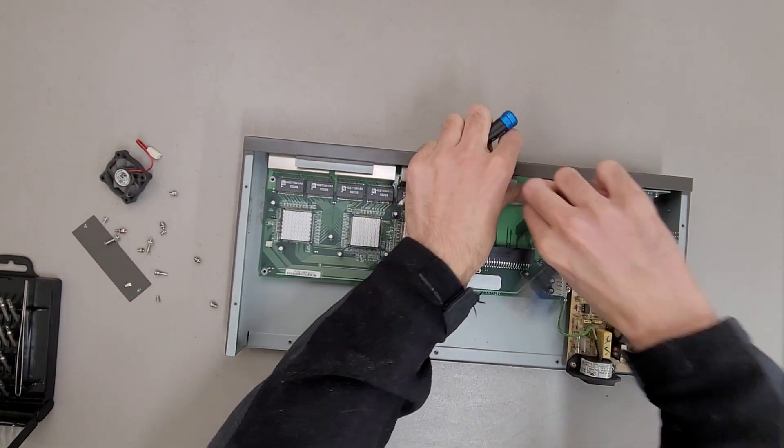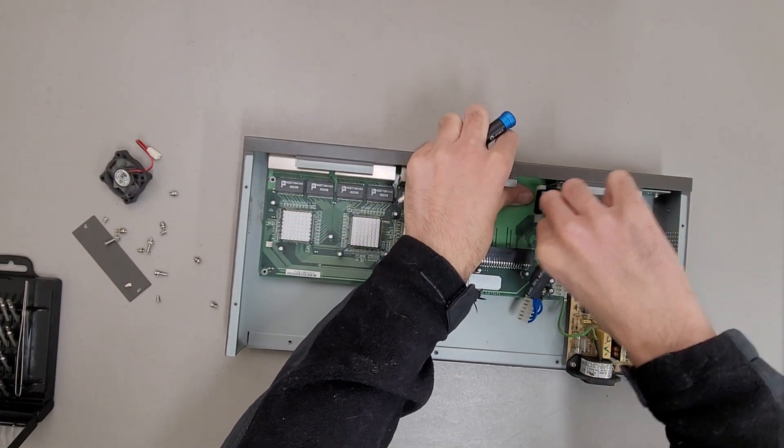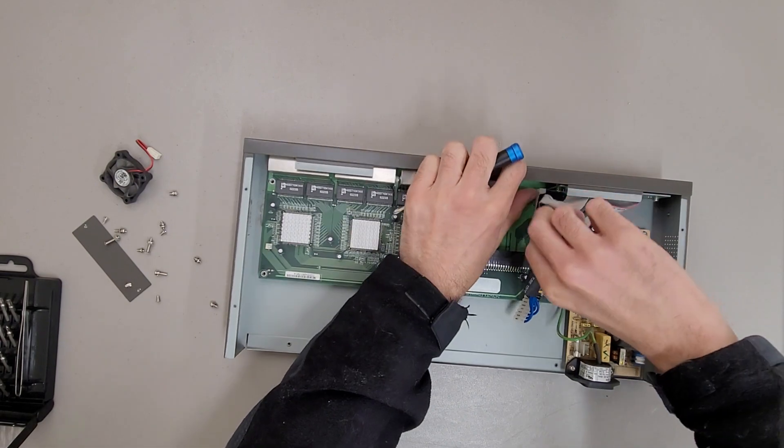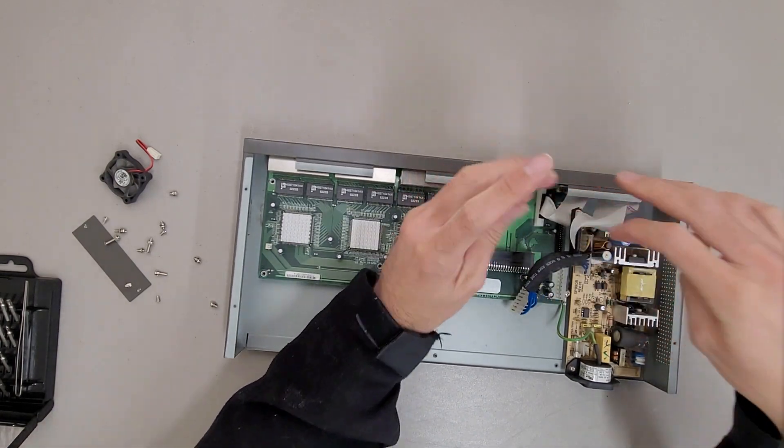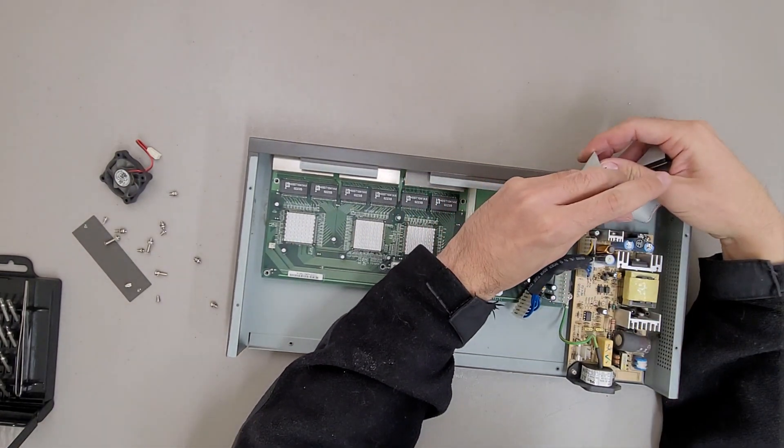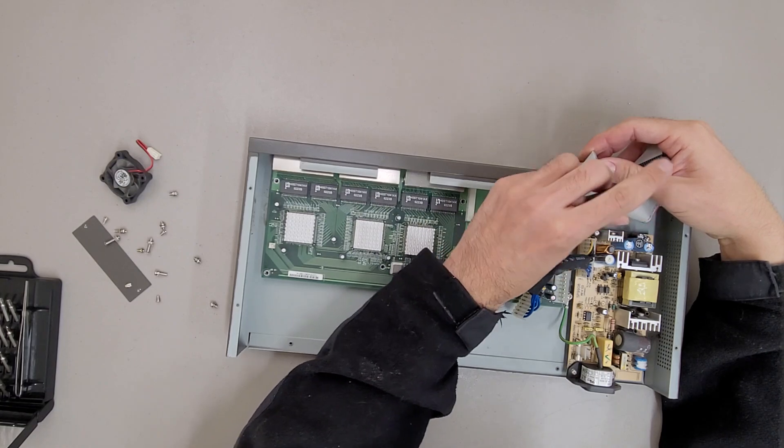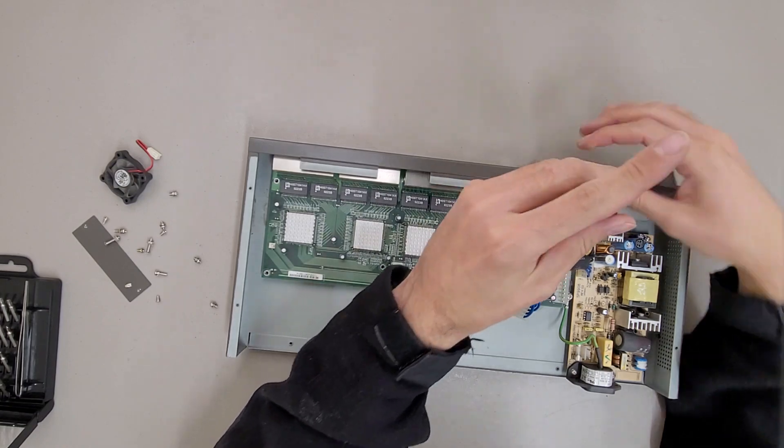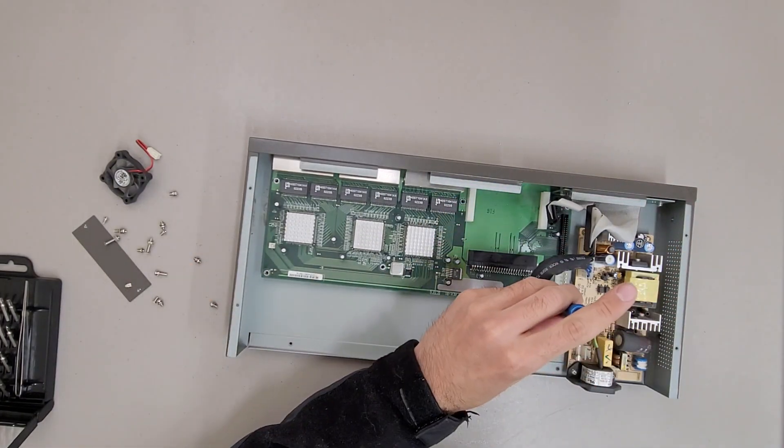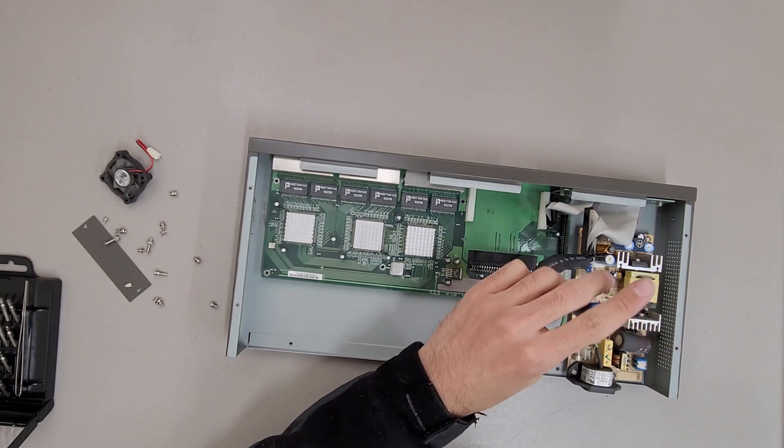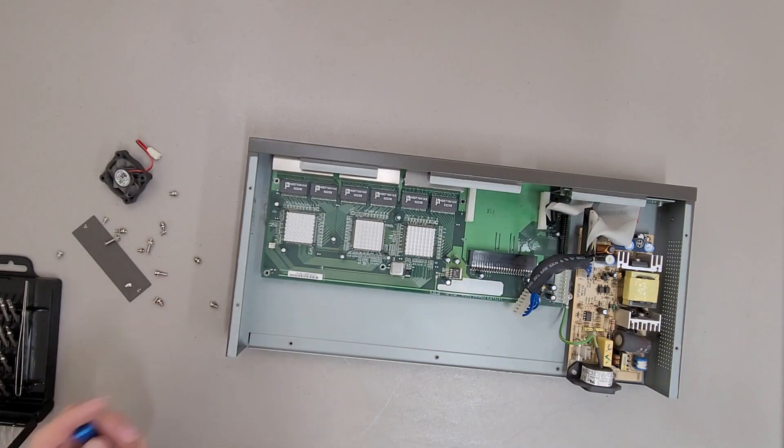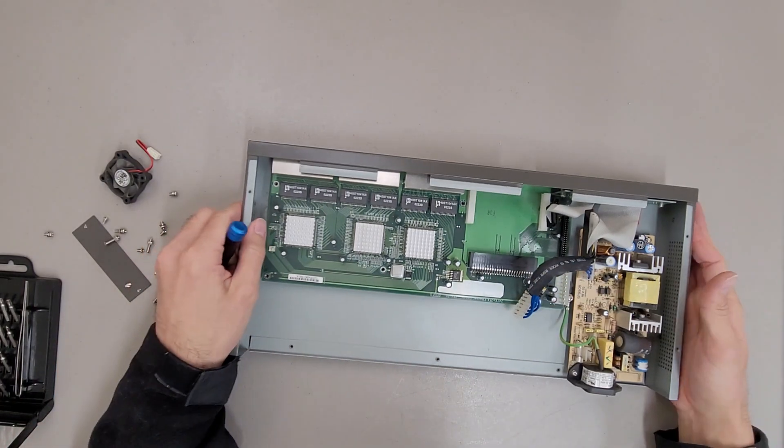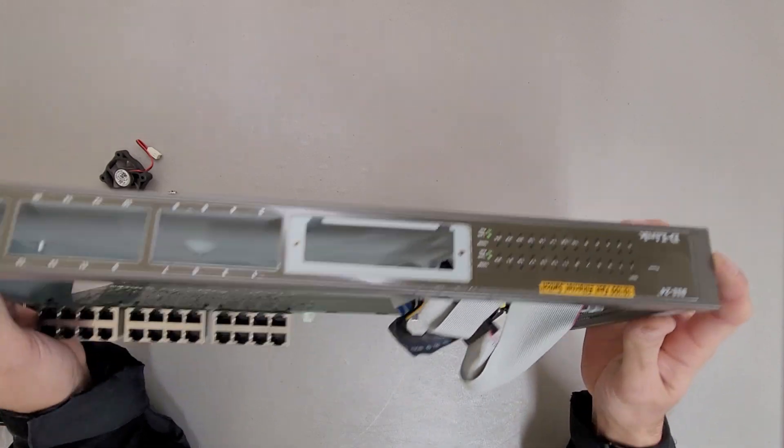I don't have an insulated screwdriver on hand. I'm not going to be able to remove the front display without removing the power supply.